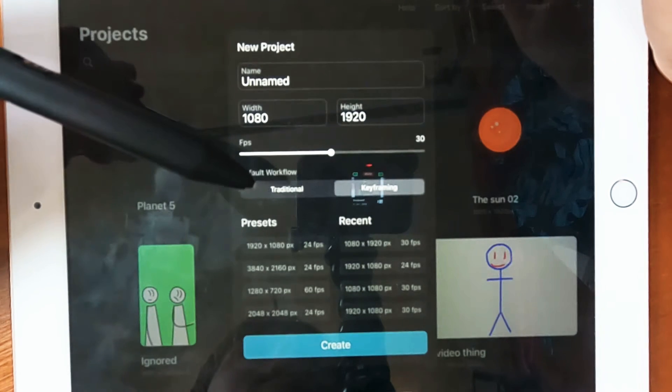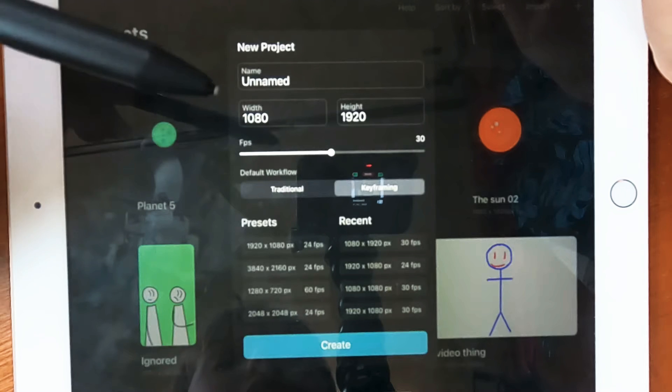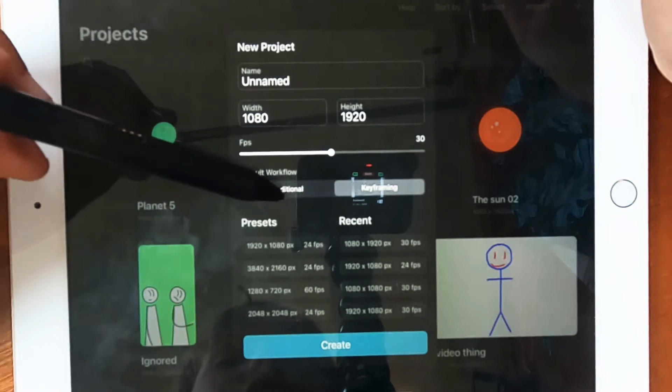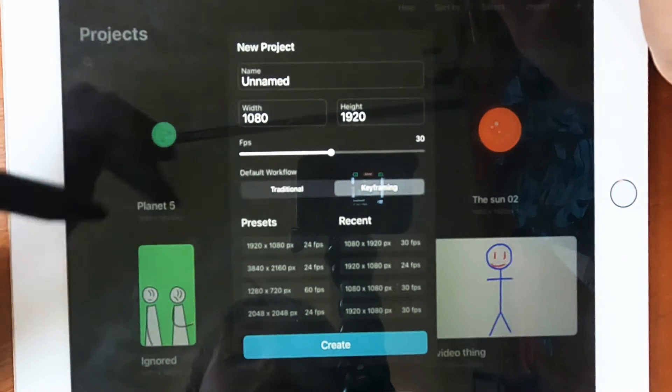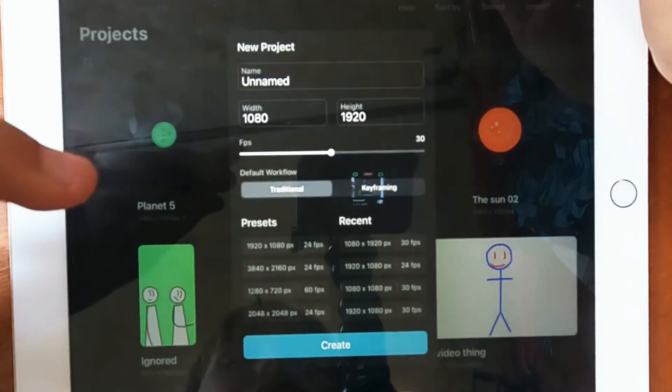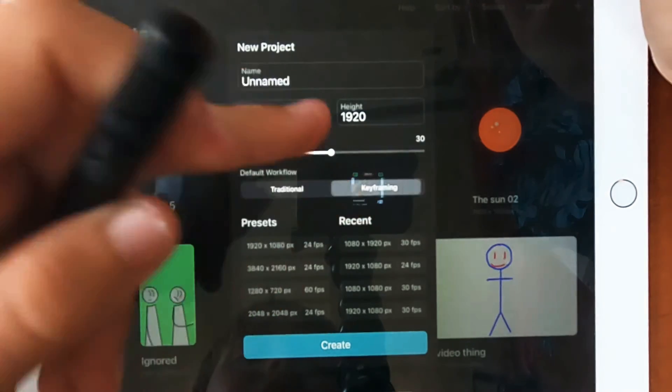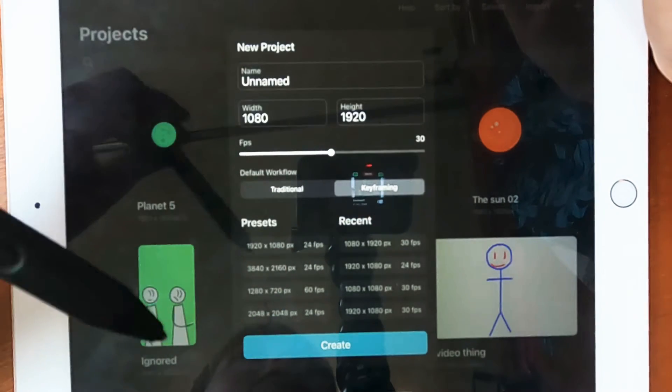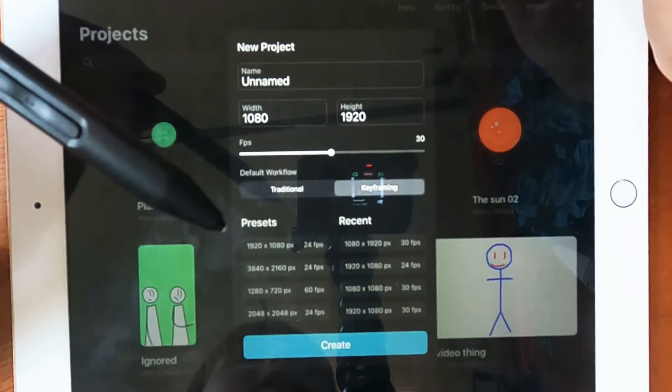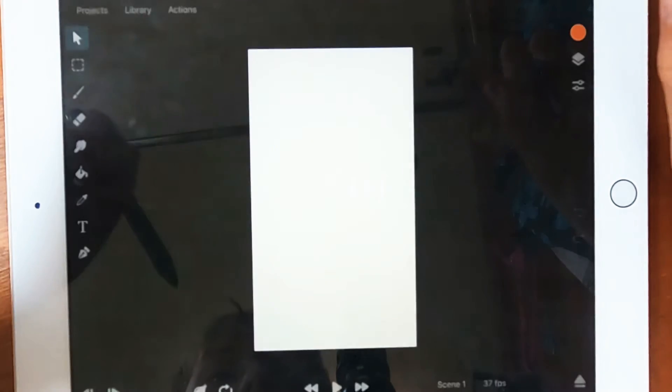One of my favorite features in this app is the fact that there's two types of workflow. There's traditional which Flipperclip has, and there's also something called Keyframe which if you use things like Adobe Animate you might be aware of it. We can just down here press create.